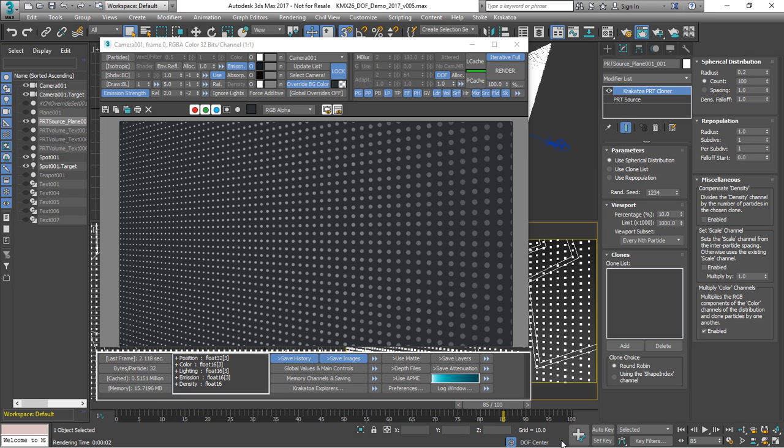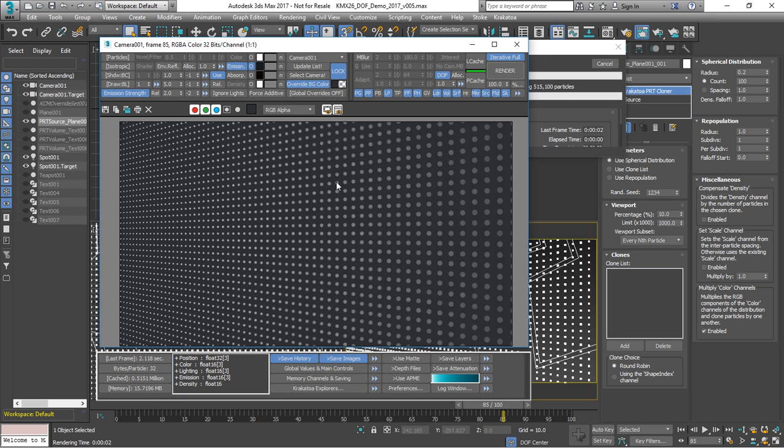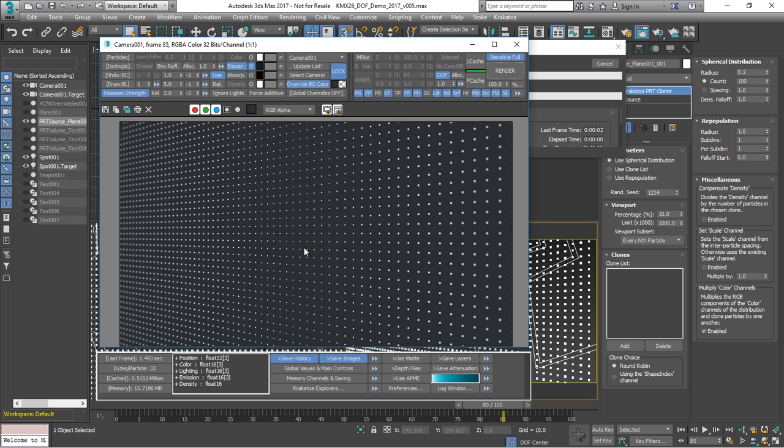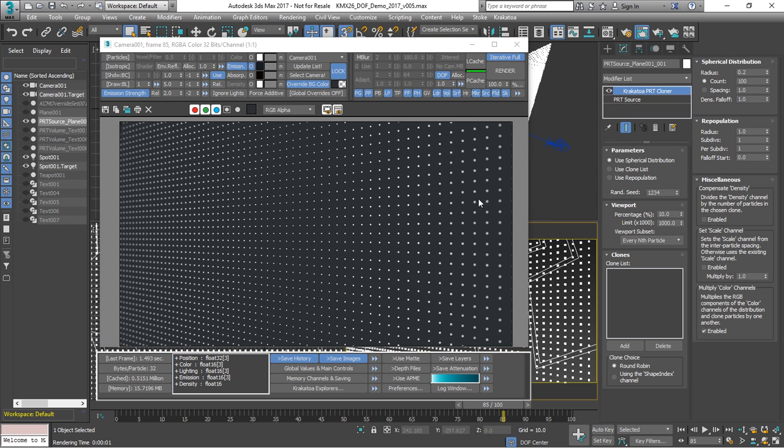Let's go to frame 85 and render again. In this case, the center is in focus and the rest is falling off on the sides.